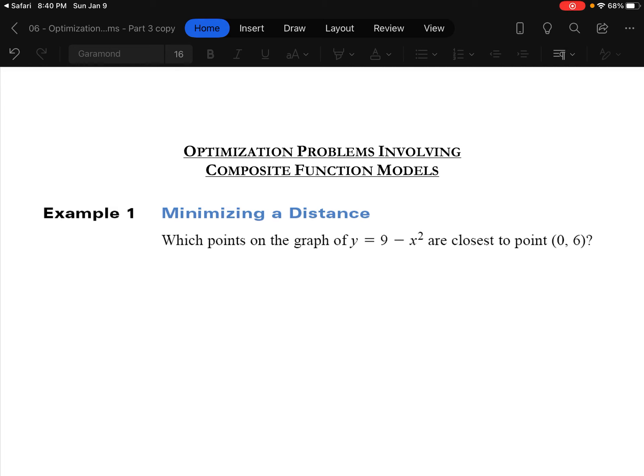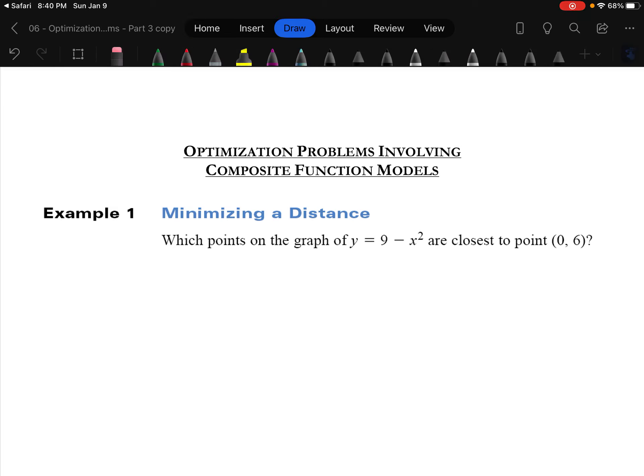The first one starts with minimizing a distance. It says which points on the graph of y equals 9 minus x squared are closest to the point (0, 6)? These type of questions, it's tempting to think you need a perfect graph of the situation. While a perfect graph can help a little bit, I'll draw a decent one. 9 minus x squared is a downward opening parabola moved up 9.